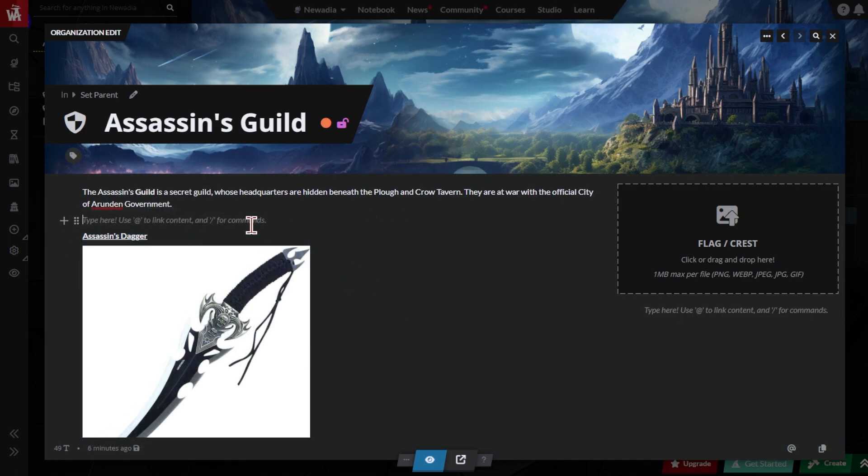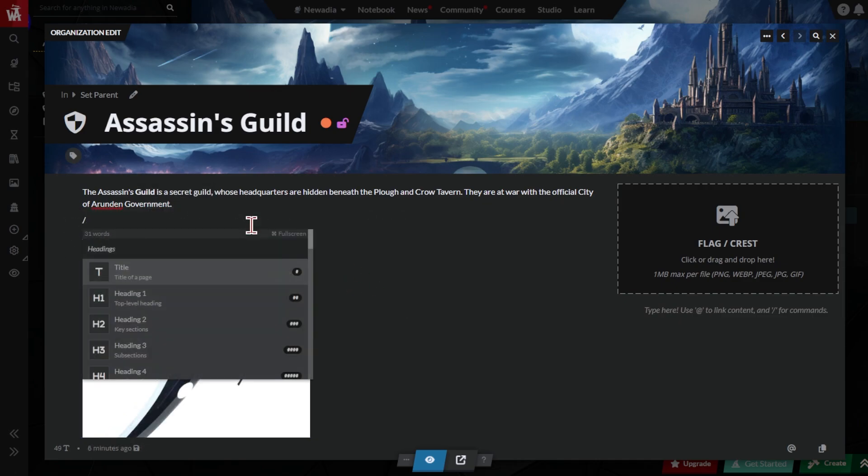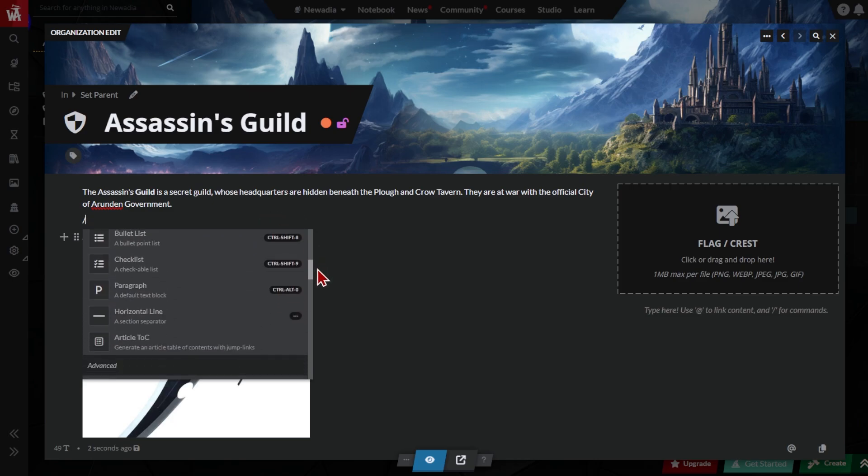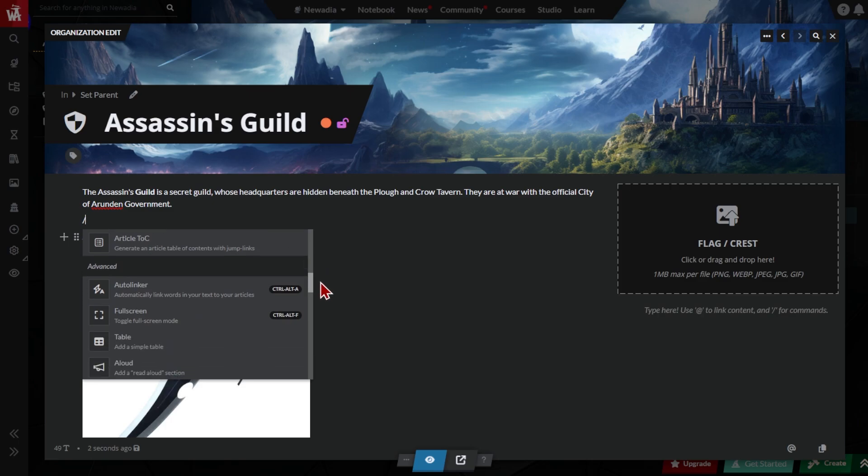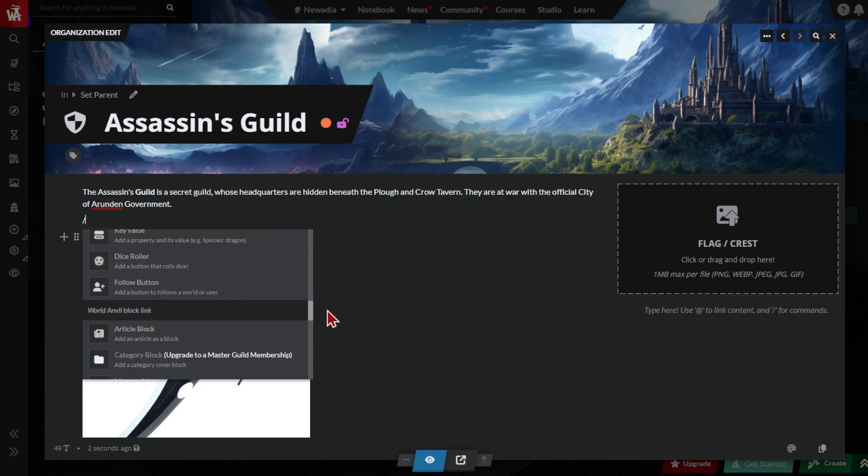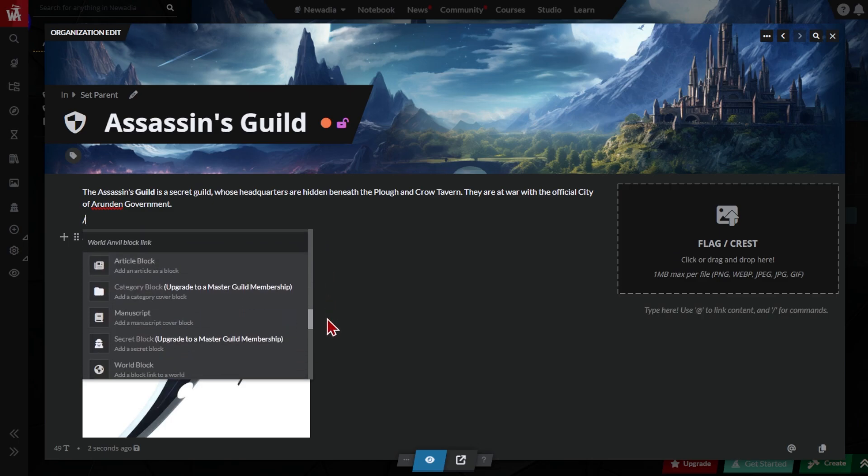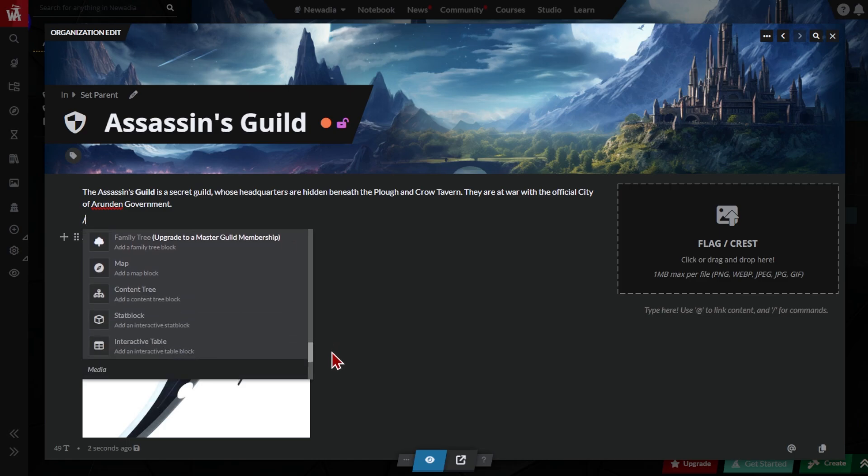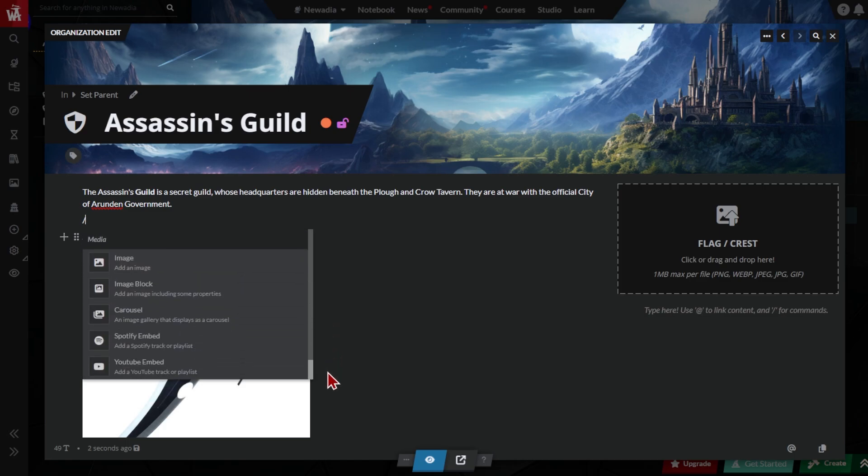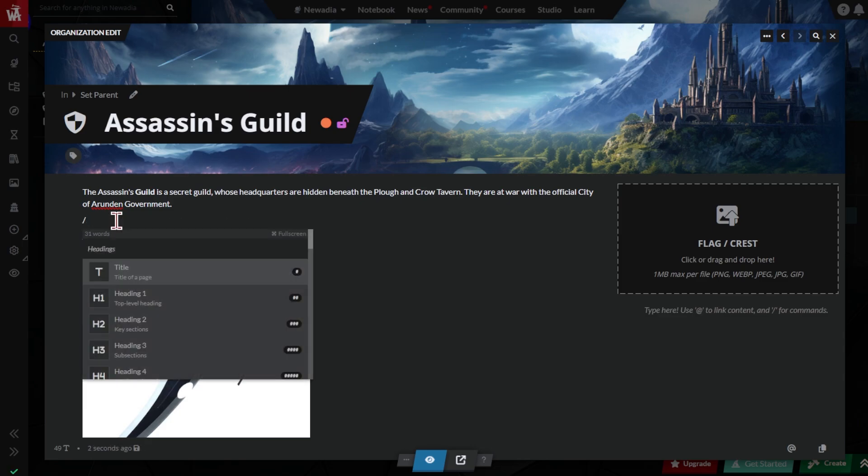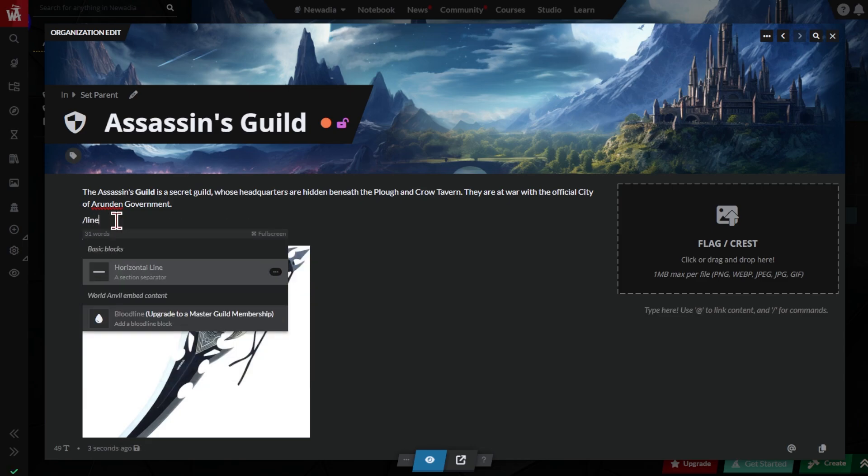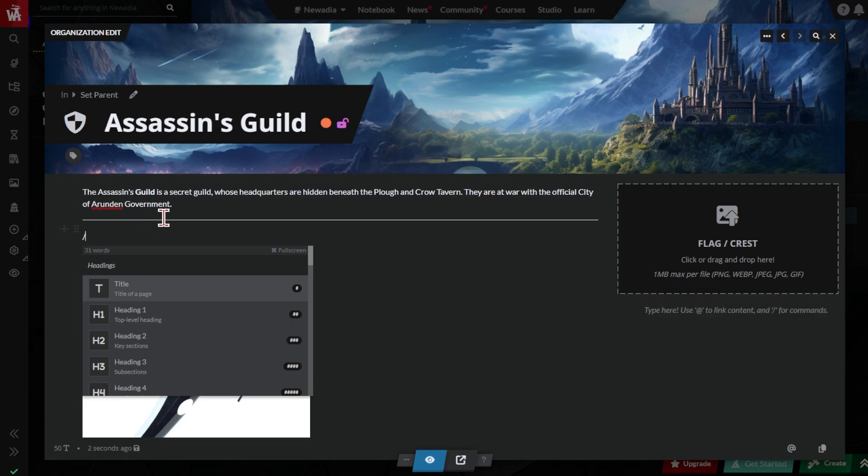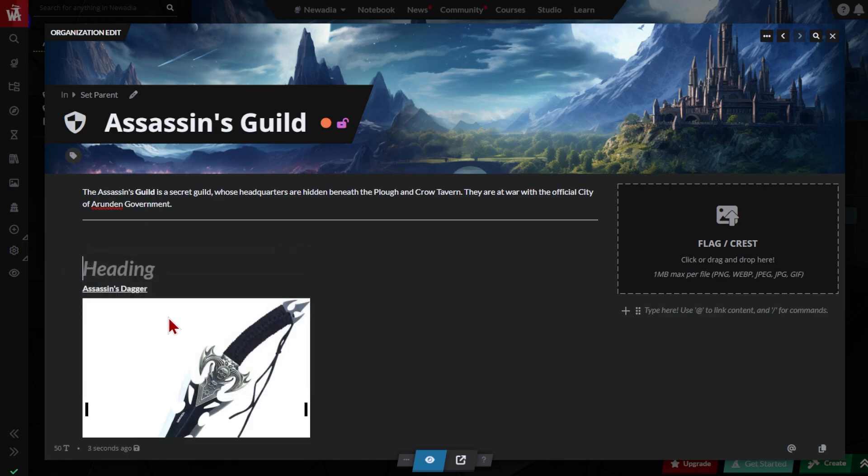For even more commands, type forward slash to bring up the slash menu. On World Anvil, you can add headers, tables, line breaks, quotations, spoilers, and more to your articles. You can also embed your World Anvil content, your maps, family trees, diplomacy webs, and everything else once you have it. You can browse through the slash menu, or if you know what you're looking for, just type your command. For example, slash line to filter the options. Click your option, fill in any details, and it'll appear in your article. Simple.